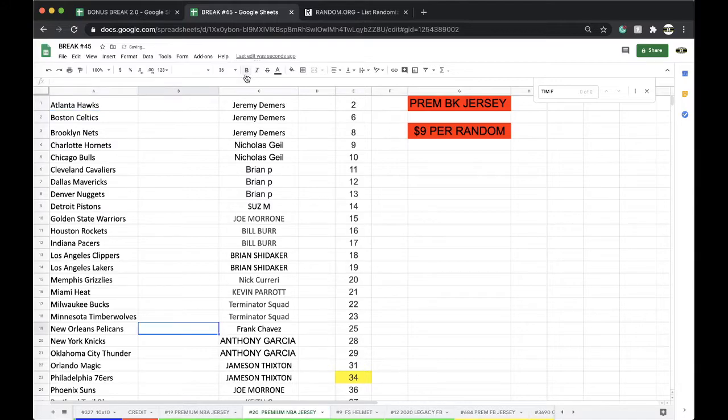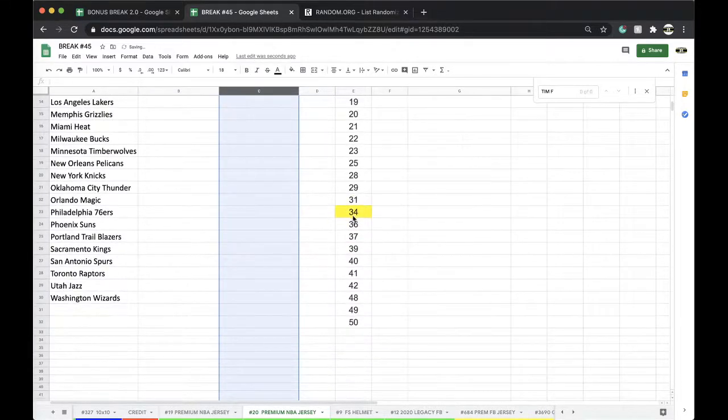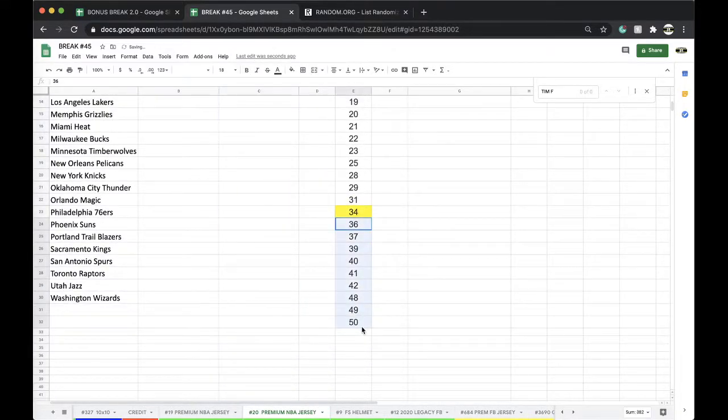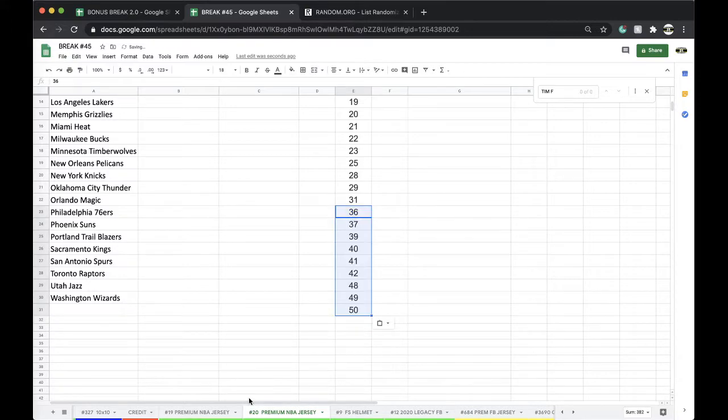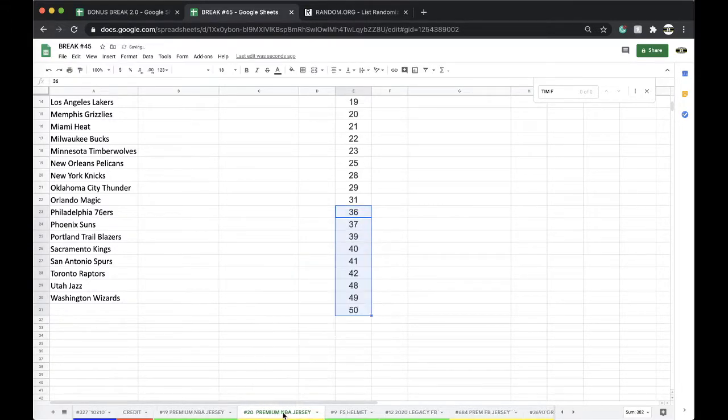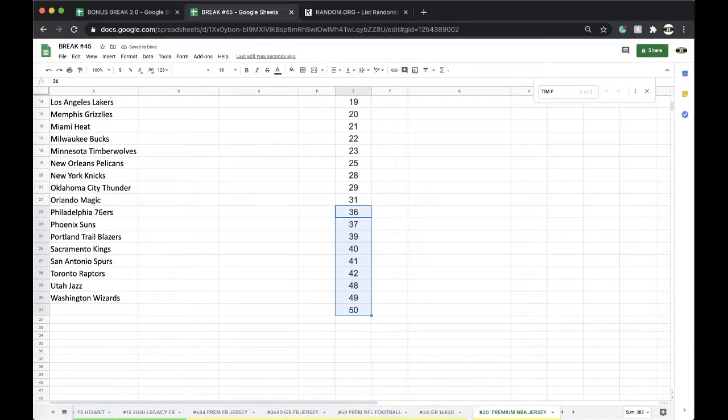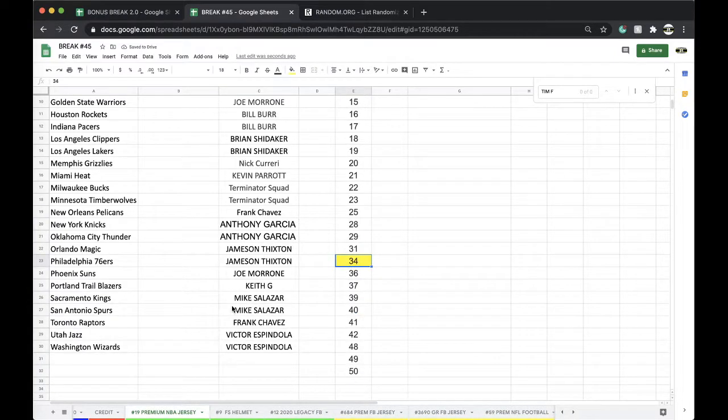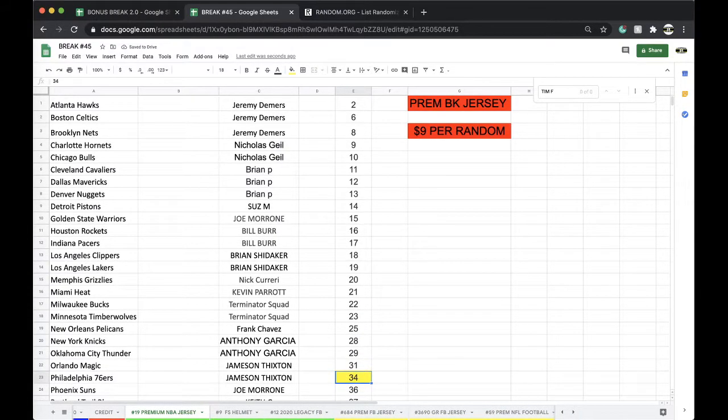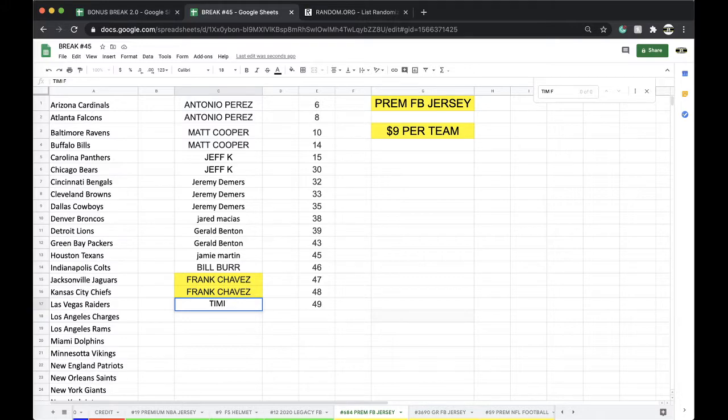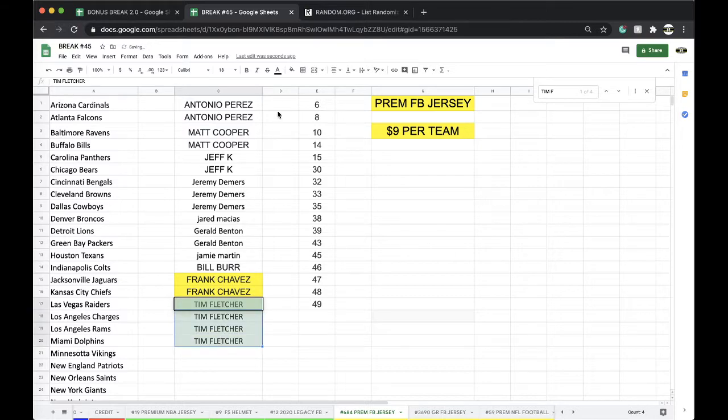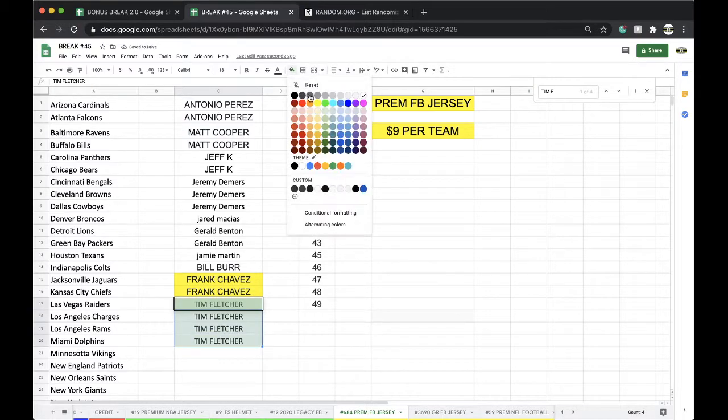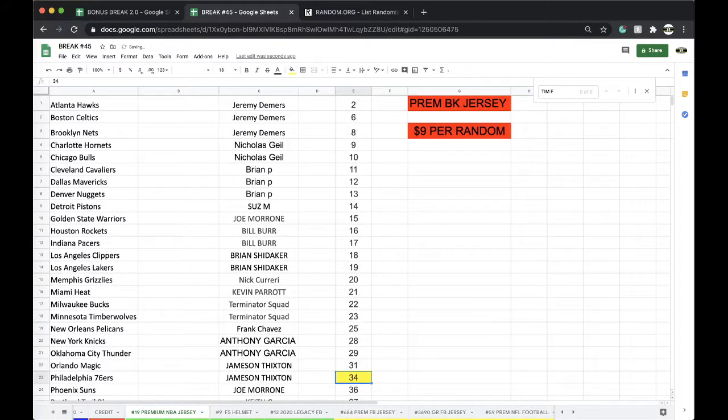All right, number 20. Tim, marking down real quick. NFL premium jerseys are working, don't miss out. There's only 12 left.